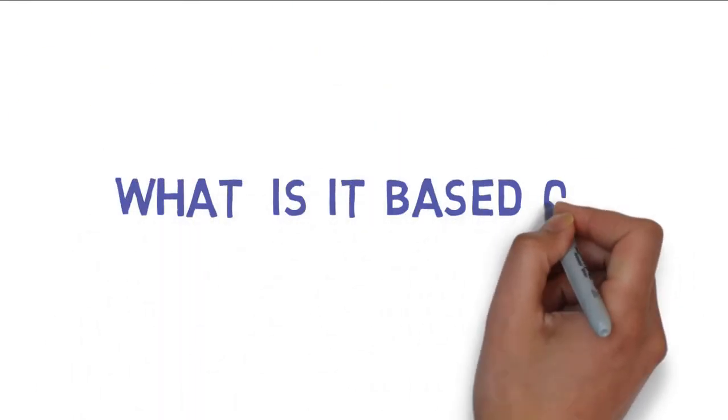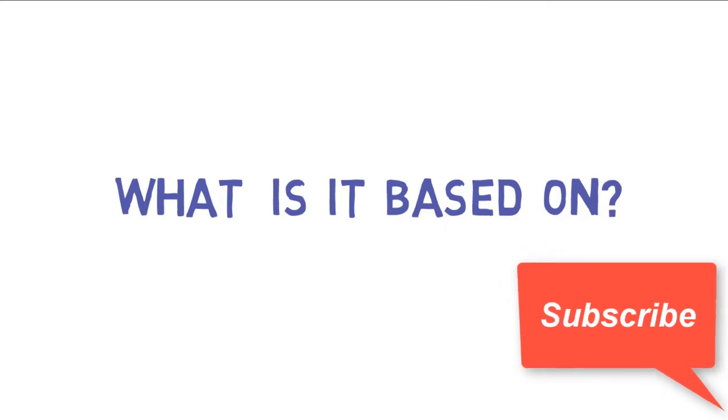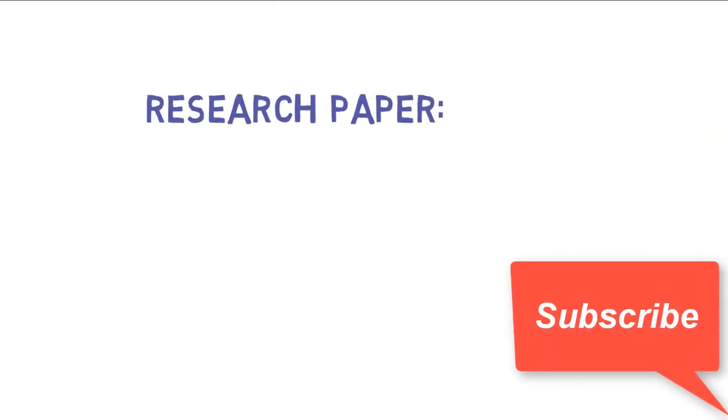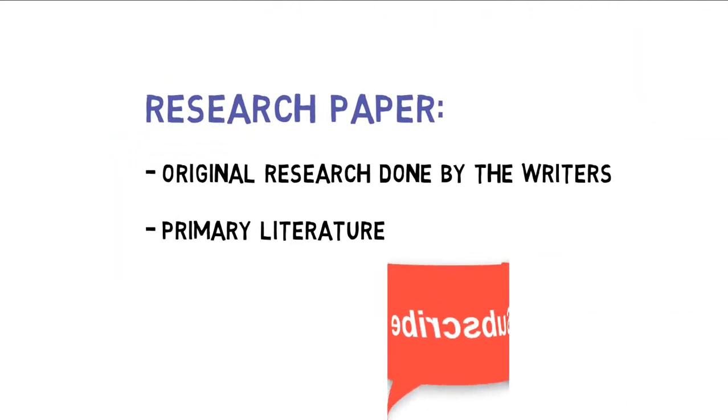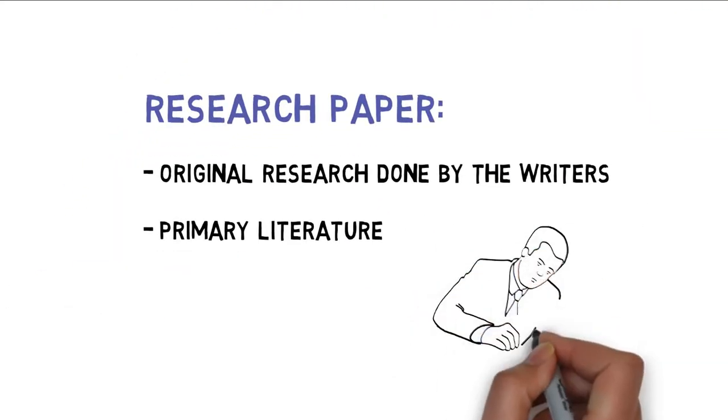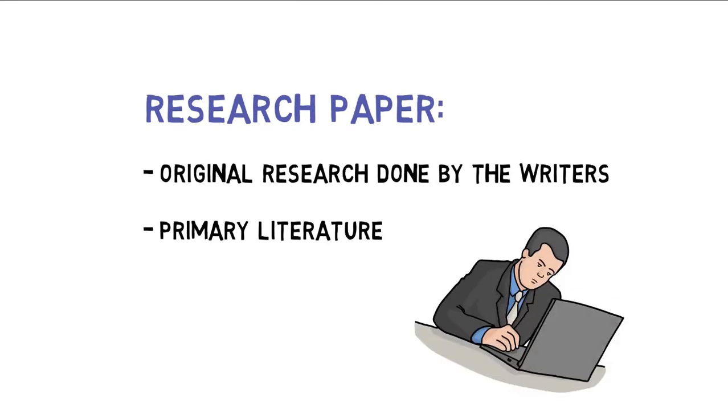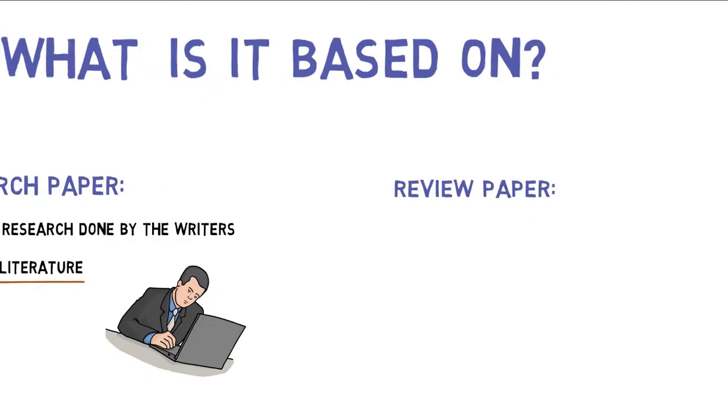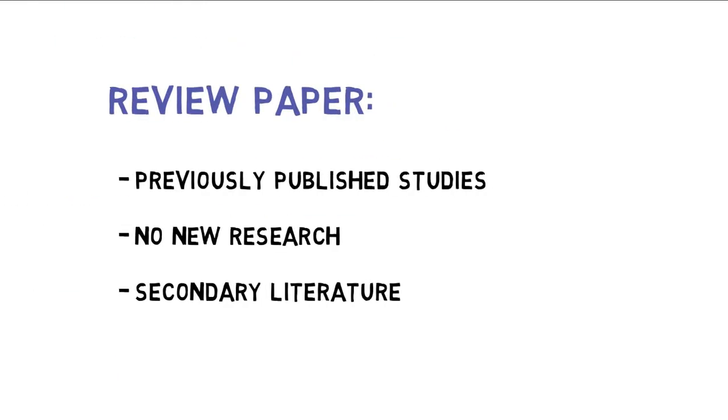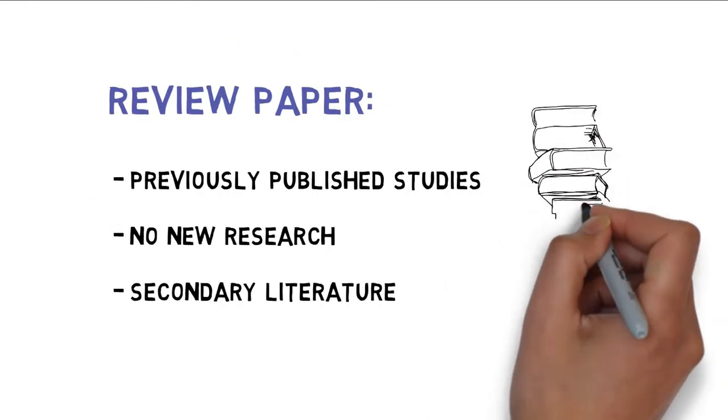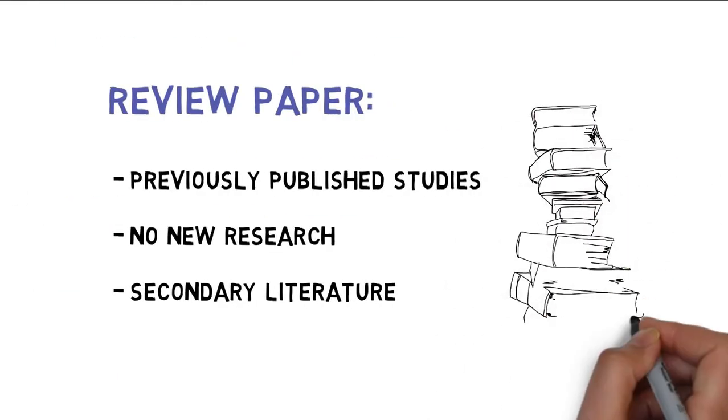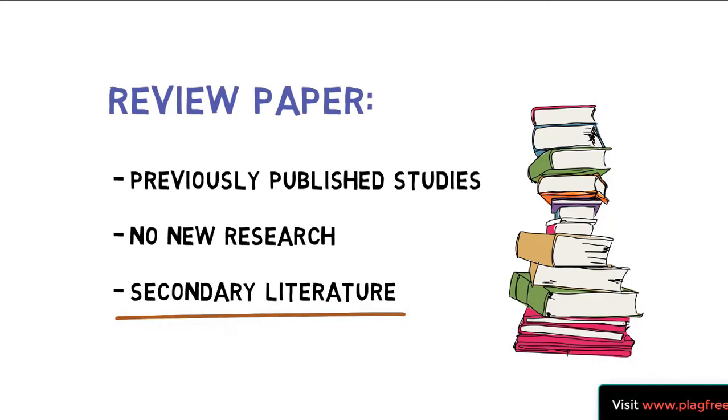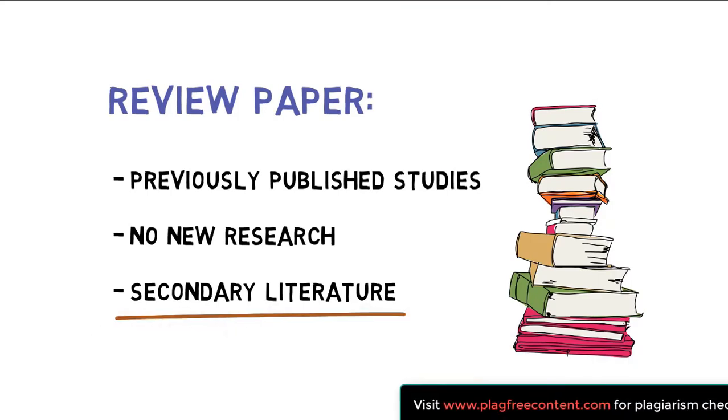Coming to the second point, what is it based on? As we have discussed, the research paper is based on the unique investigation done by the author. So this is referred to as primary literature. While the review paper does not have any unique investigation, it is generally based on previously published studies on a particular topic. So this is referred to as secondary literature.